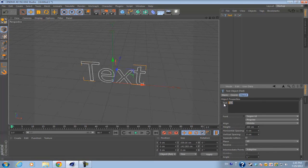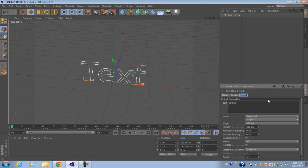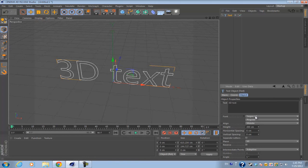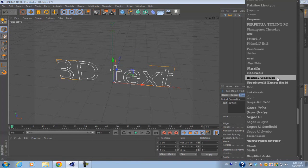If you go into your object's attributes, you have your text. You can edit it, so let's say 3D text here.